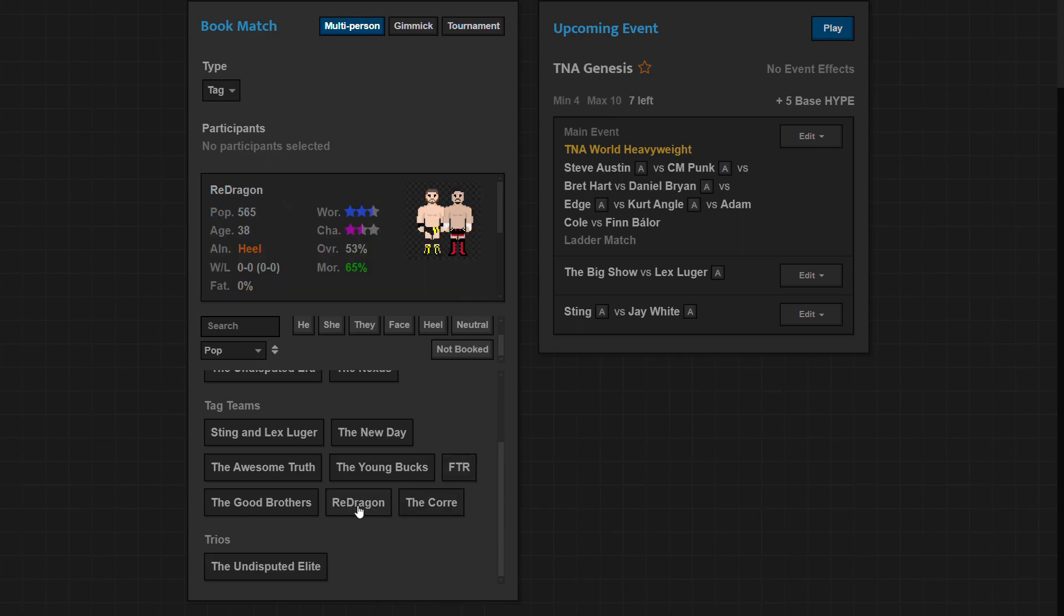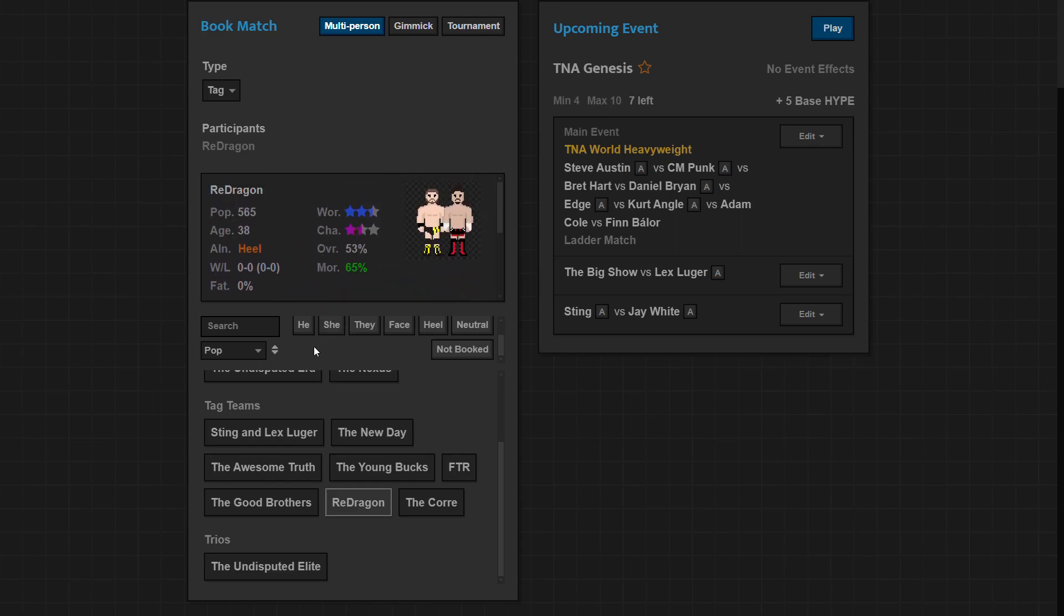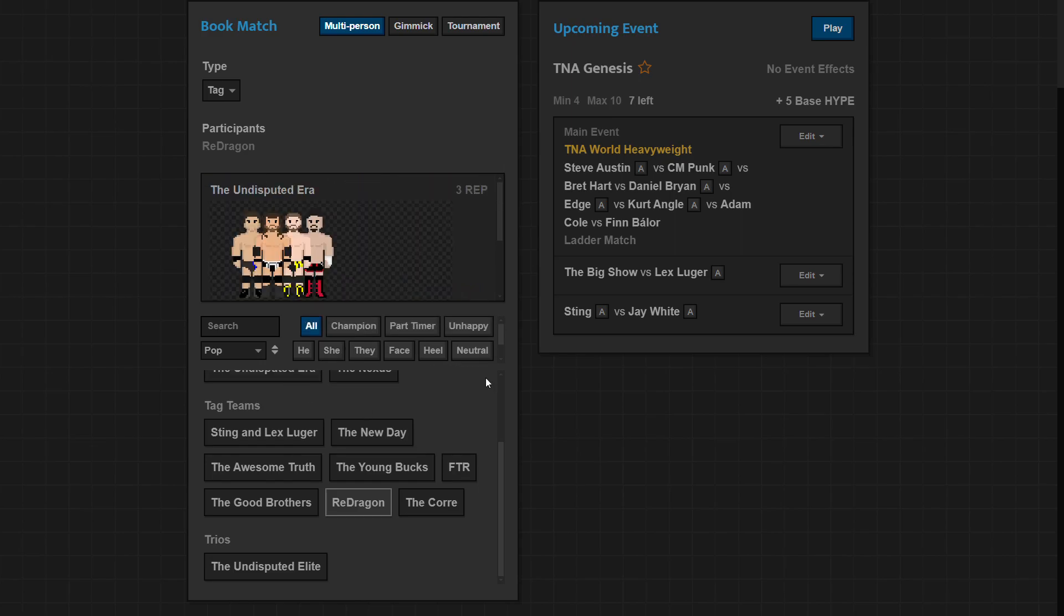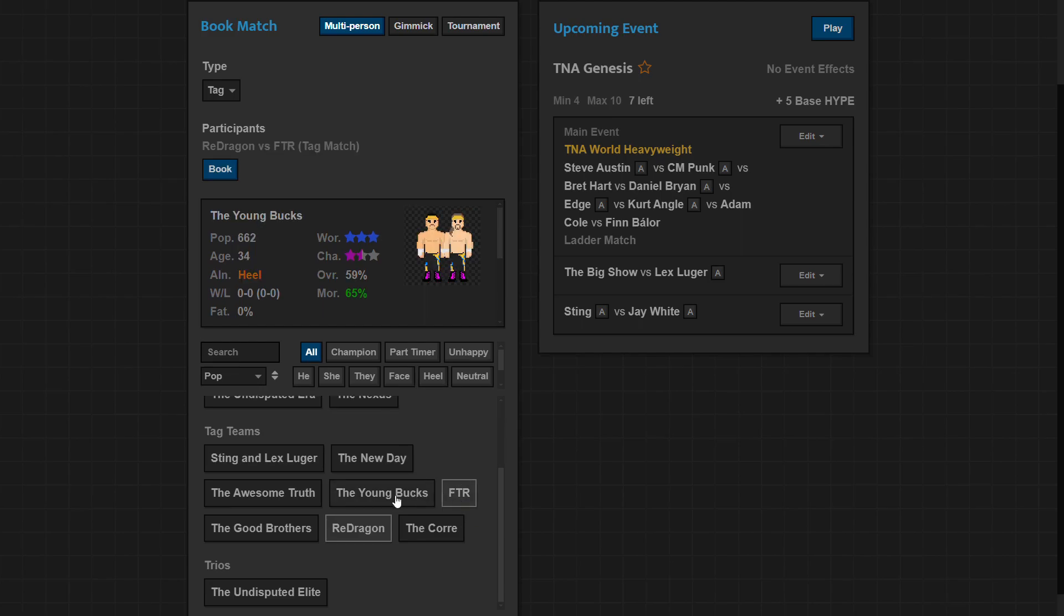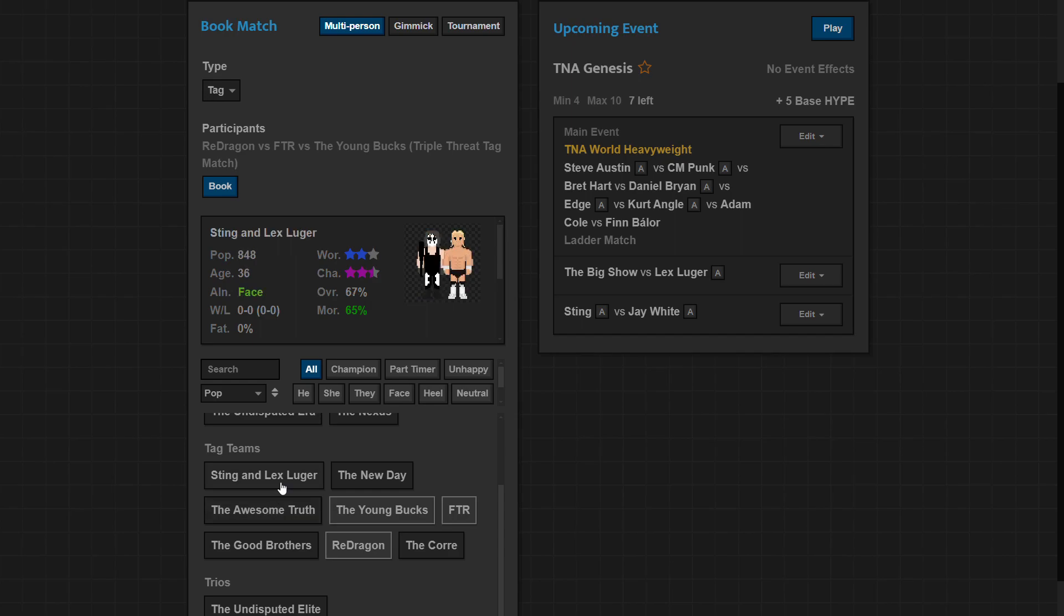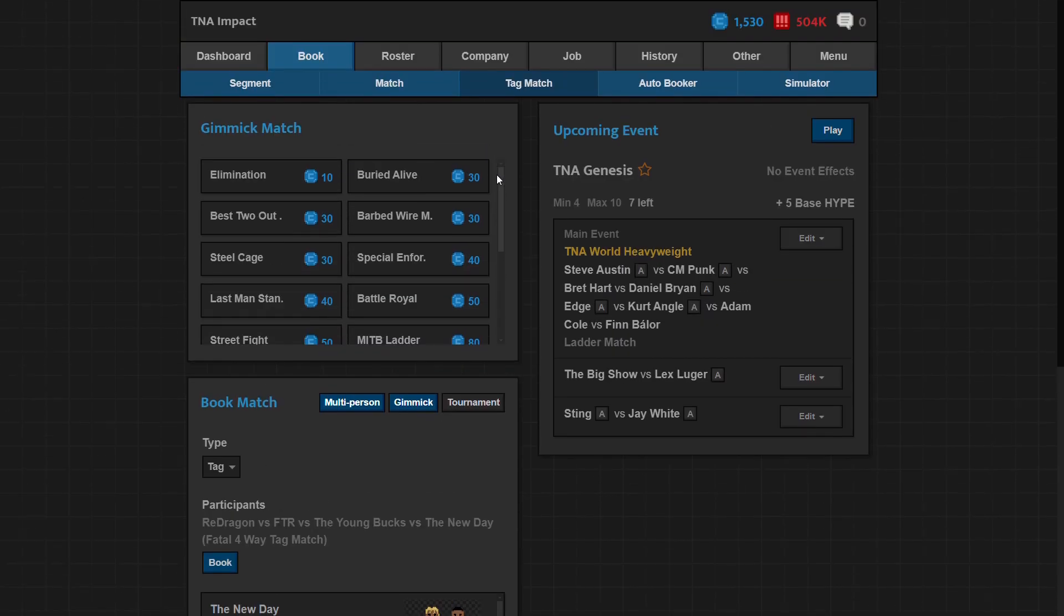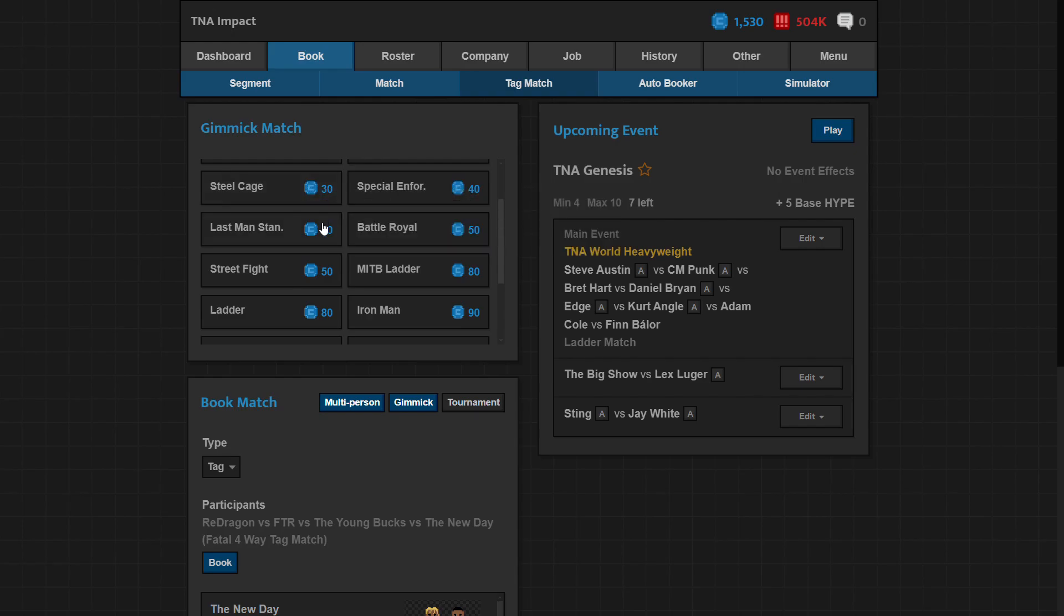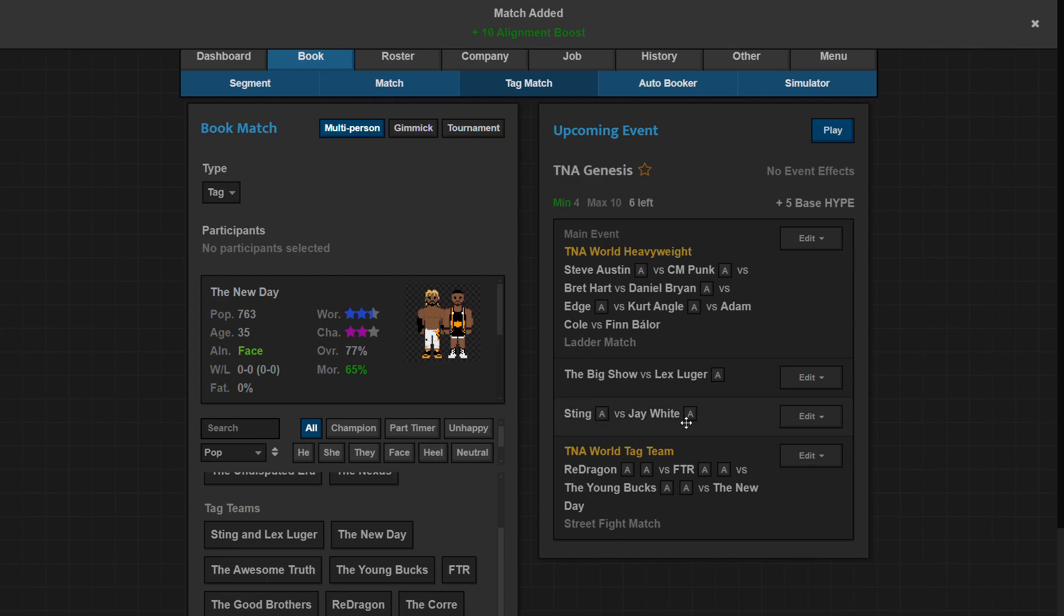The notable members are Heath Slater and David Otunga. That's probably who I'm gonna push out of those three, but to do so you kind of have to push the whole faction. Tag team match, we're gonna do reDRagon which is Kyle O'Reilly and Bobby Fish, so it's basically just the Undisputed Era. This is getting booked. I do want FTR in there, I want the Young Bucks, and the New Day. I think that's the four teams I want. Gimmick, let's have it be a street fight.